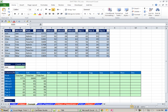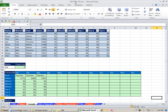Welcome to Excel Magic number 789. If you want to download this workbook, 788 to 791, click on the link below the video.